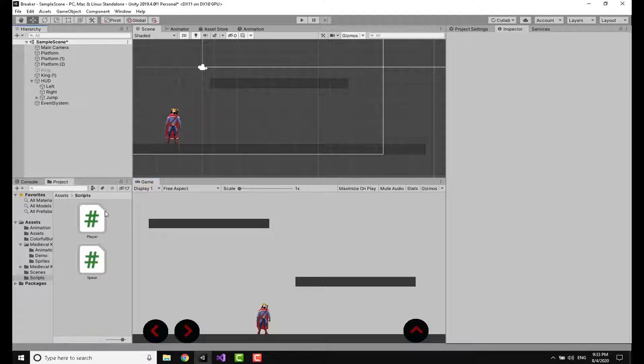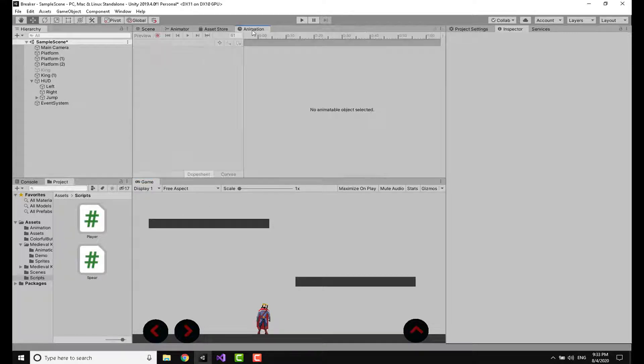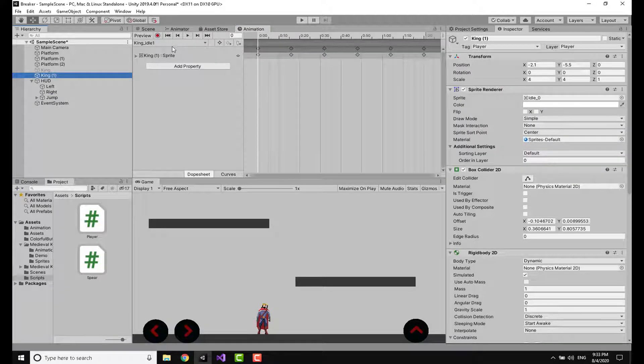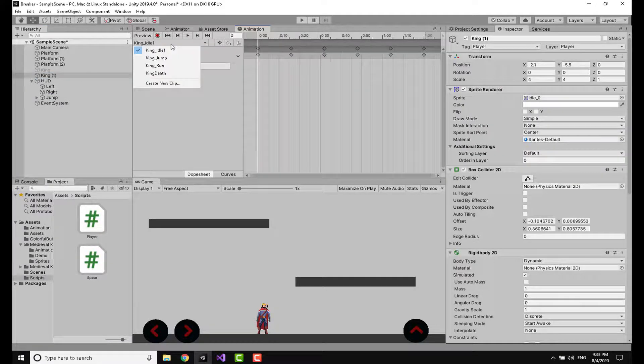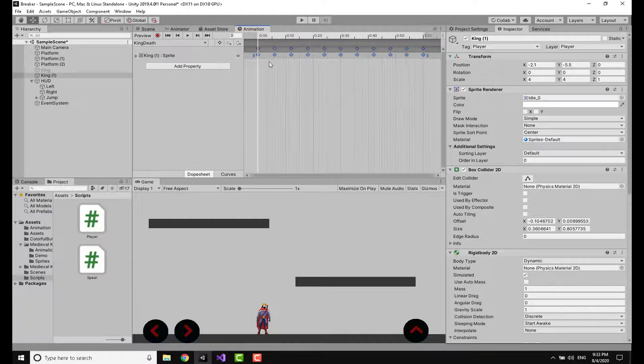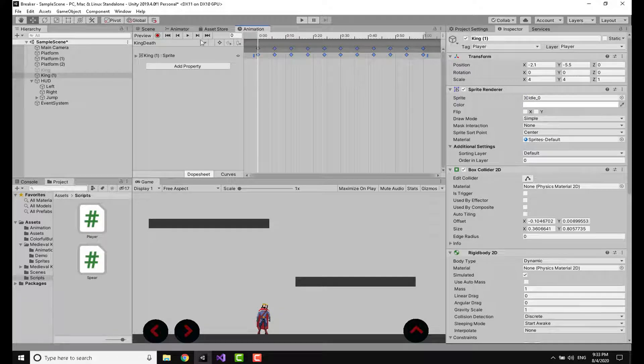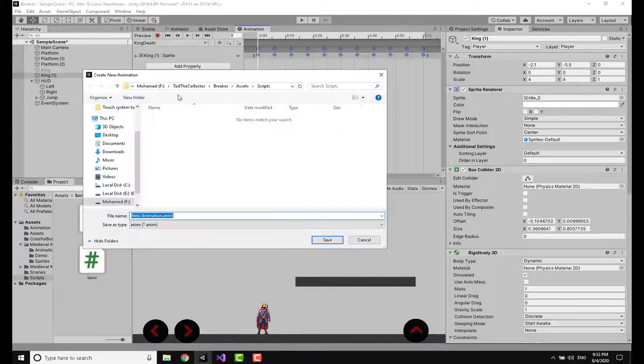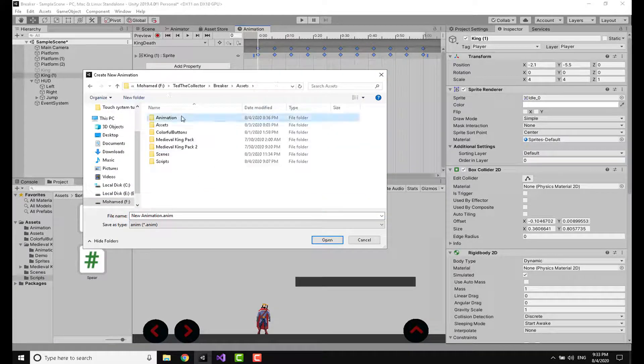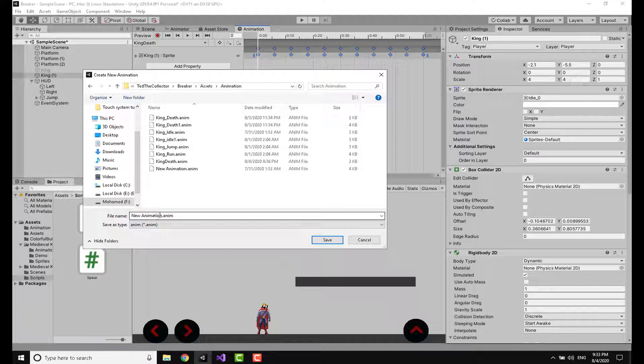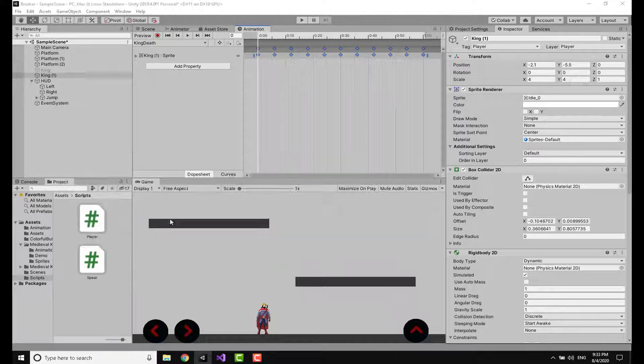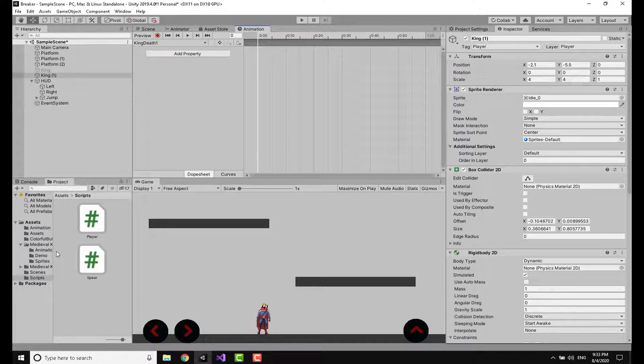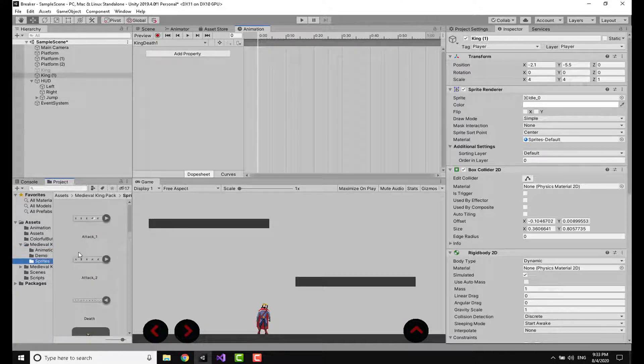So starting with our video, I am going to make a death animation. Going to the King right there, I have already made this but I'm going to show you how to make it once more. I'm going to the animations, I'm going to write 'King Death One' so this is going to make a new clip for us.